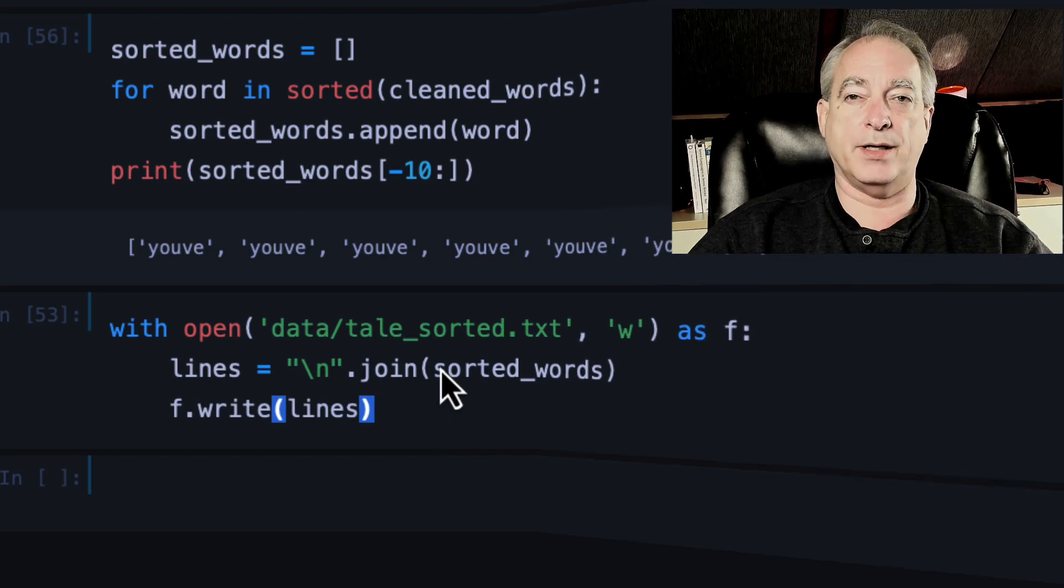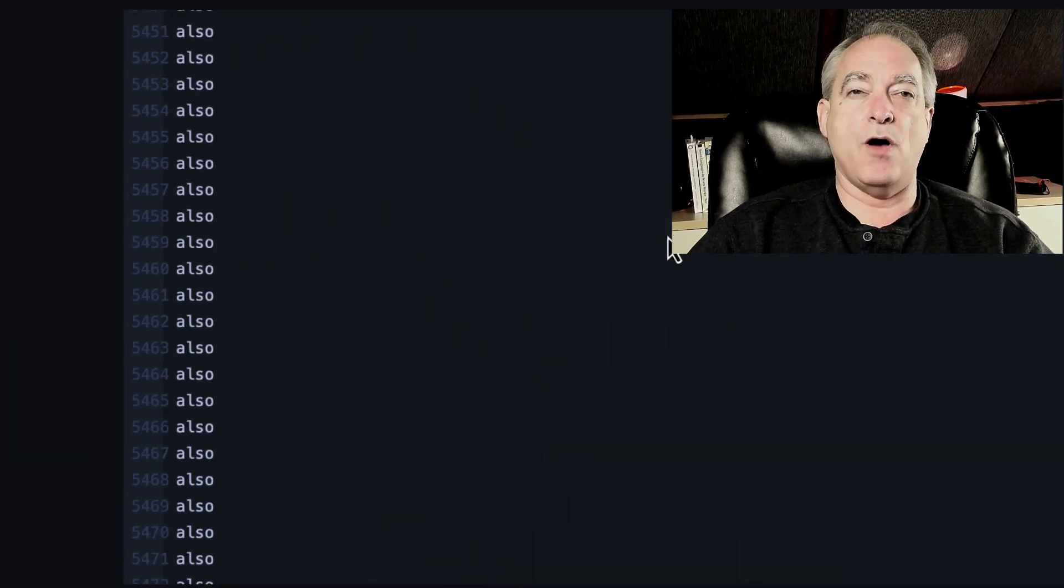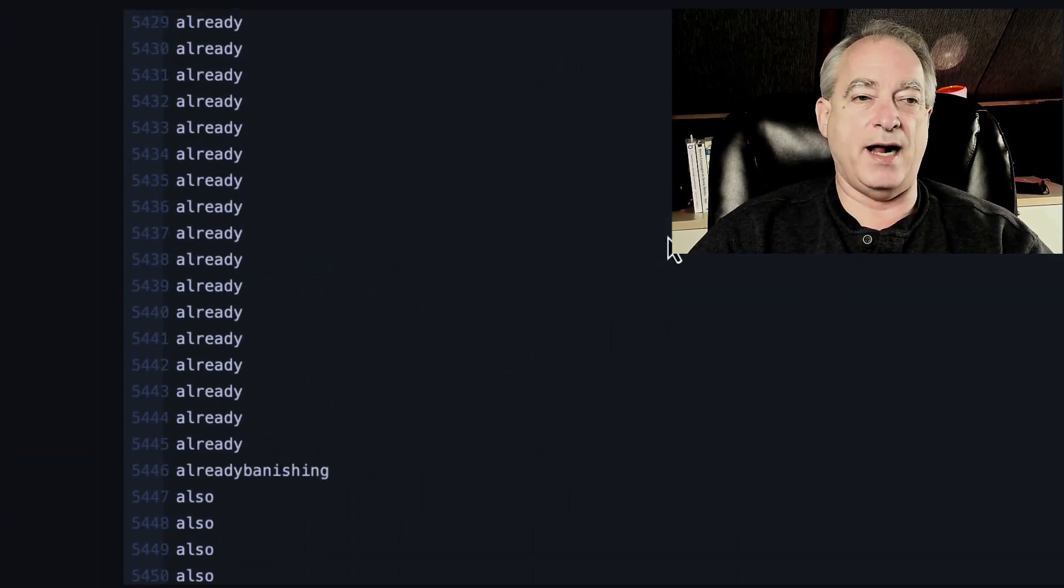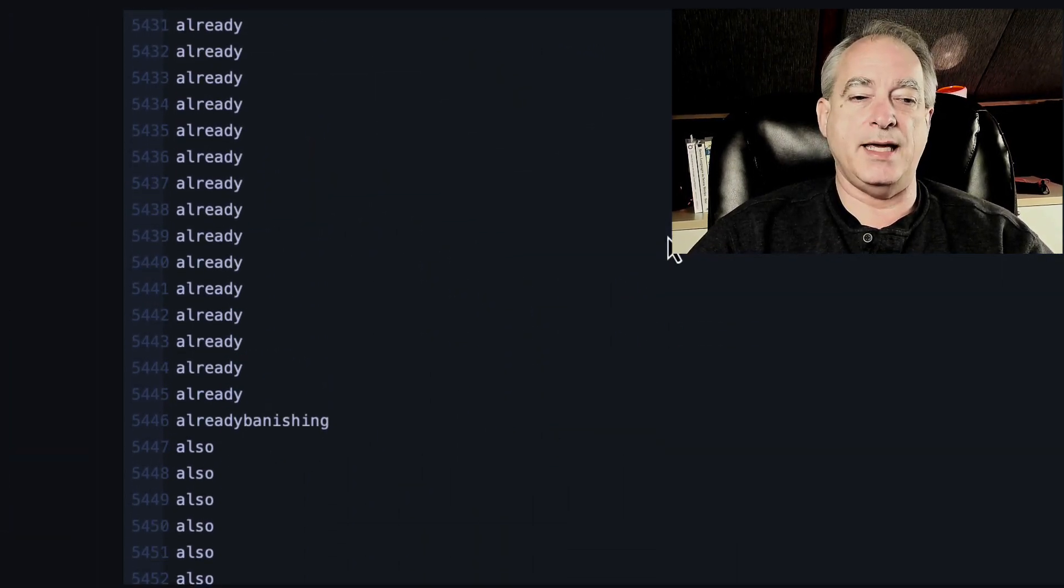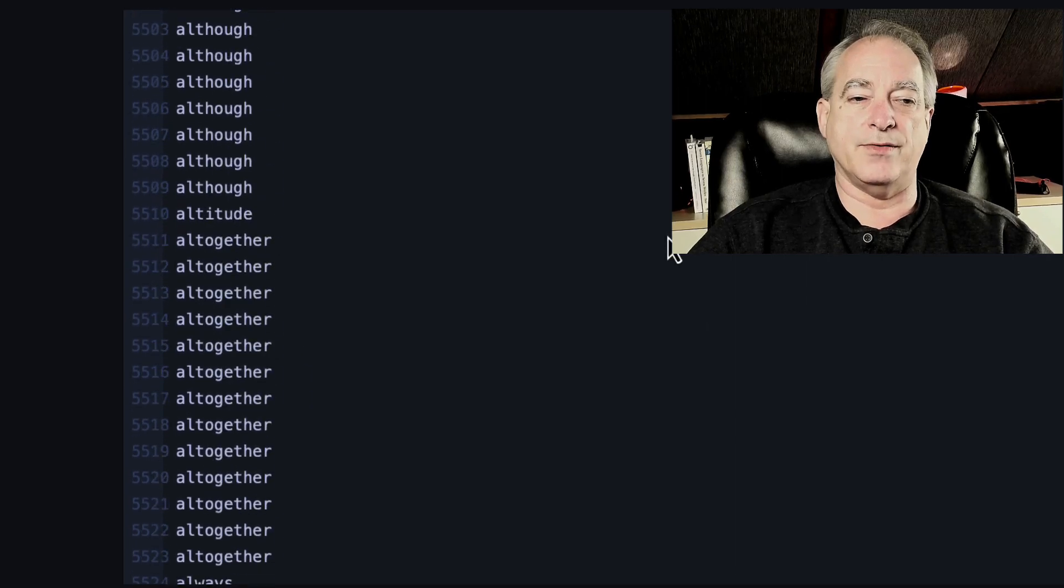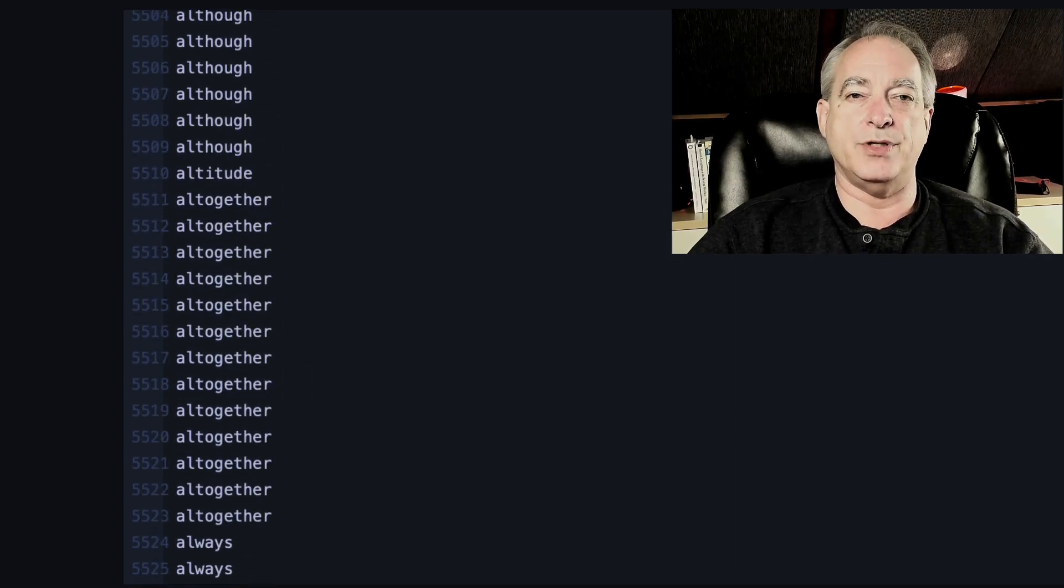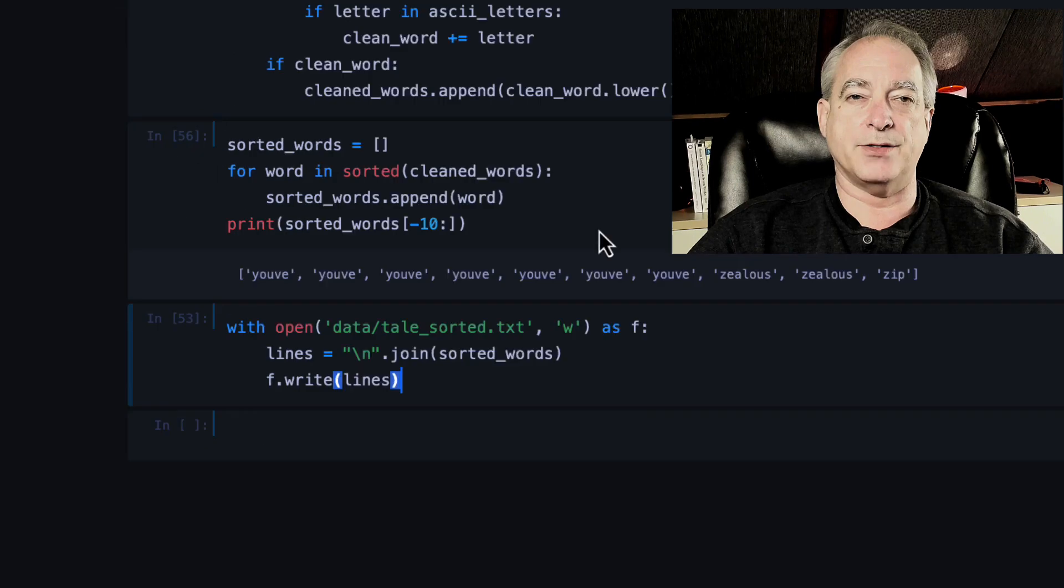Now let's take a look at that. If we go over to the sorted text file, you can see, here it is. It's a list of all the words in alphabetical order that was in the original text. So that's it.